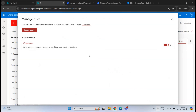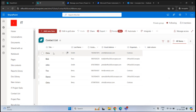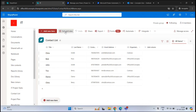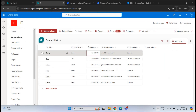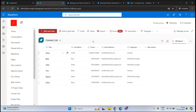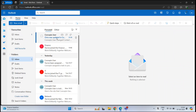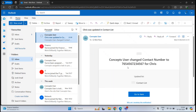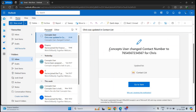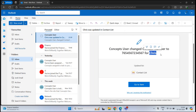Let's make some changes to test the rule. We'll change the contact number of Chris Smith, modify it, and click Exit Grid View. Let's go to Bob Ross's mailbox. Bob Ross has received an email notification that says 'Concepts user changed Contact Number to [new value] for Chris.' So like this, you can create Automate rules within SharePoint Online.